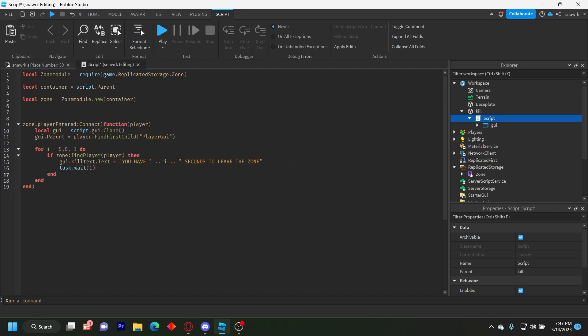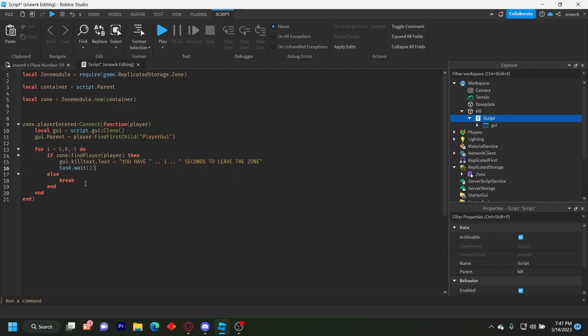And then you do else break. So every second is going to check if the player is in the zone. If they're still in the zone, then continue the countdown. If they're not in the zone, then stop the countdown.